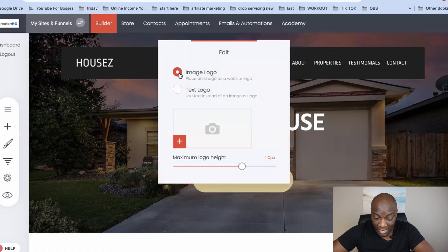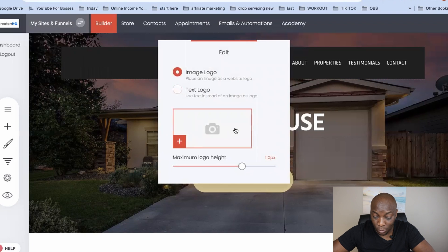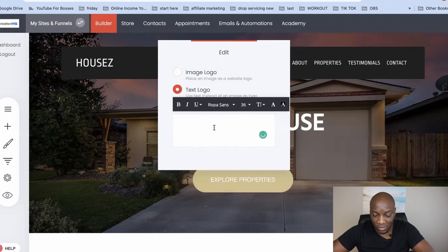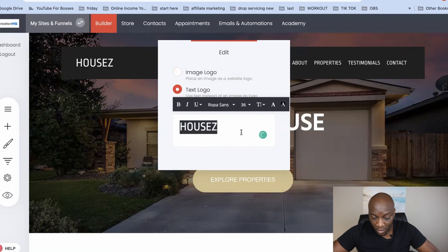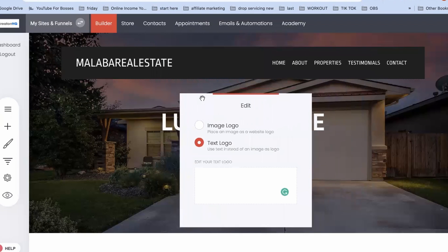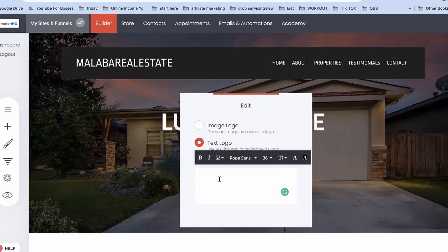If I want to use an image logo I can click the plus to locate the logo on my desktop and upload it. For now I'm going to click on 'text logo,' delete everything in there, and start typing the name of my business. I've called it 'Malaba Real Estate.' If I want to edit the font I can click and change it to whatever font I want.